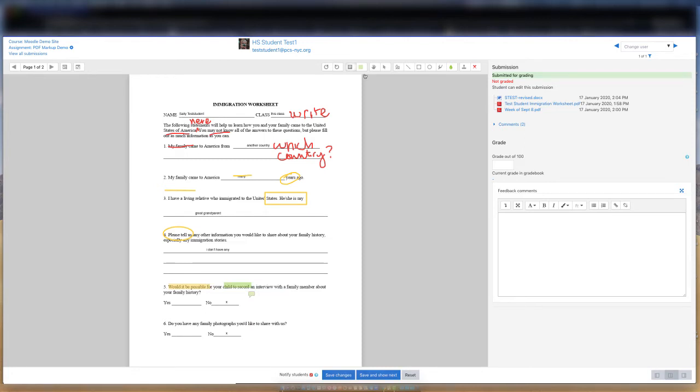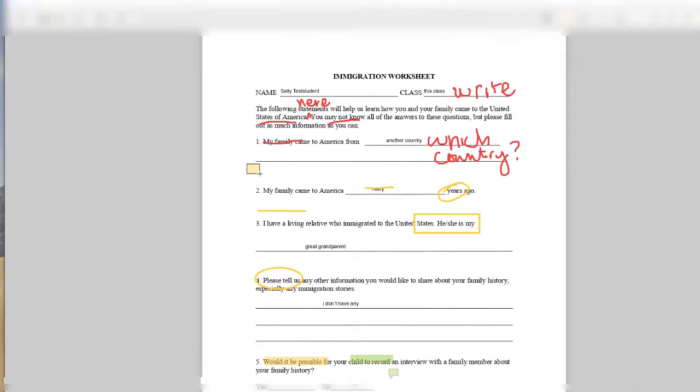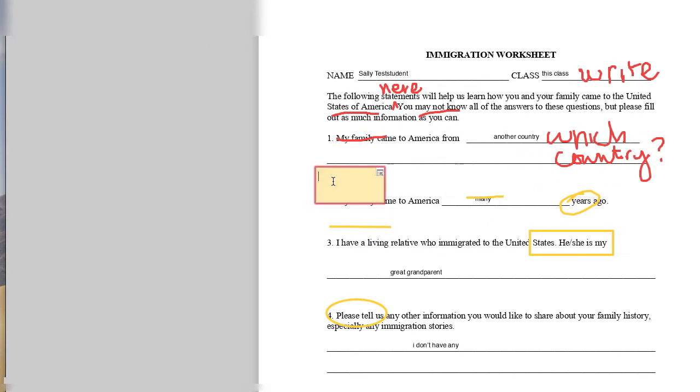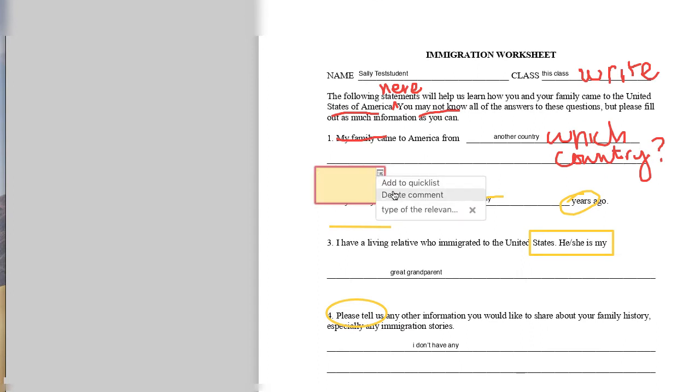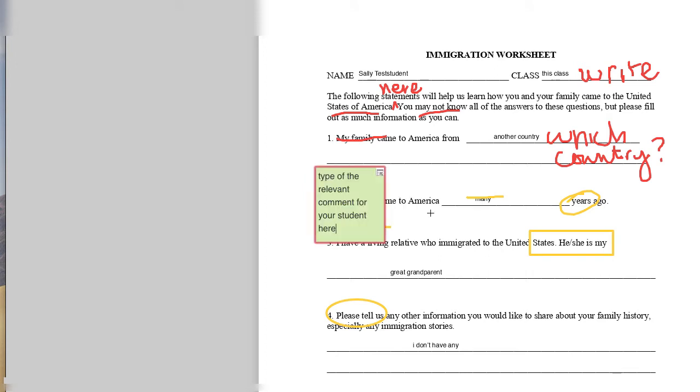Like other annotation tools, you are able to change the color of your comment by selecting the dropdown color selector. To use comments from your quicklist, create a new comment, and click on the menu in the upper right corner of the comment, and select the desired quicklist comment from the comments listed in the menu.